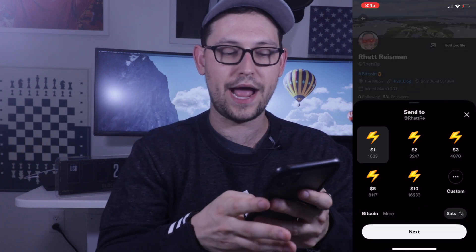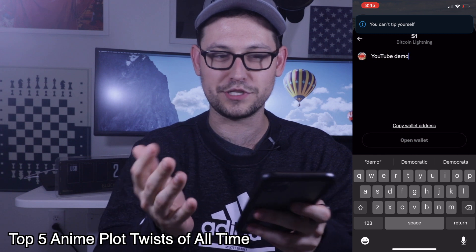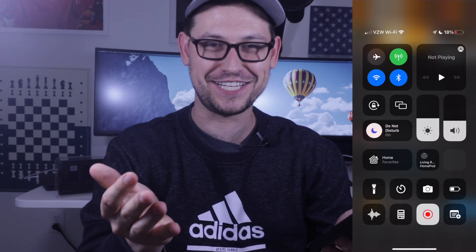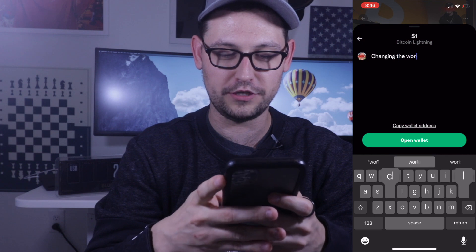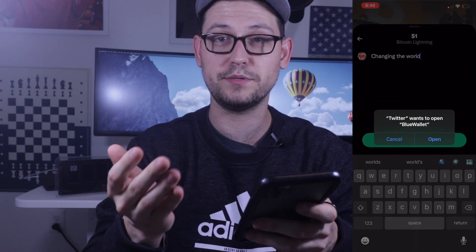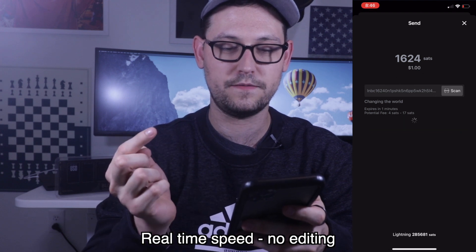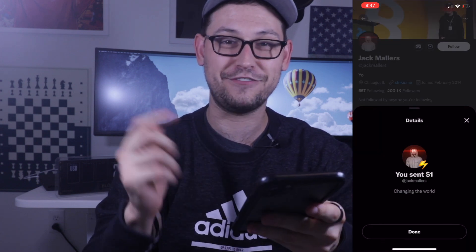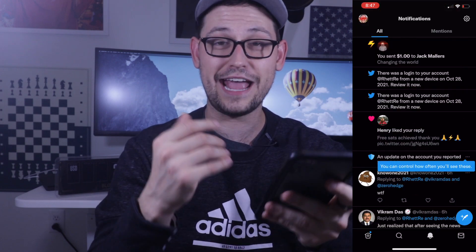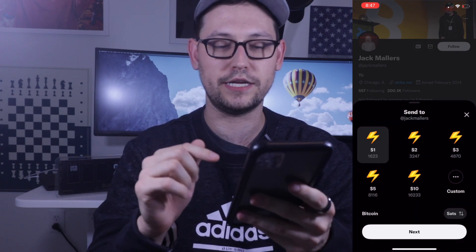I tried to send one dollar to myself with the note 'YouTube demo' and hit 'Open Wallet' — but you can't tip yourself. So instead, let's tip Jack Mallers, the founder of Strike. I hit his money icon, enter one dollar, write 'for changing the world,' hit 'Open Wallet,' then 'Continue.' It prompts me to open a Lightning wallet already installed on my phone — I hit 'Open,' it opens Blue Wallet, I pay the invoice, and there it is: I just sent one dollar over the Lightning Network to Jack Mallers. Back in Twitter it confirms I sent that one dollar and I get a little lightning notification.